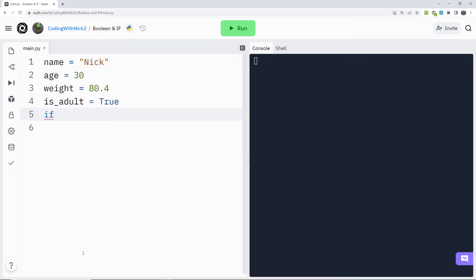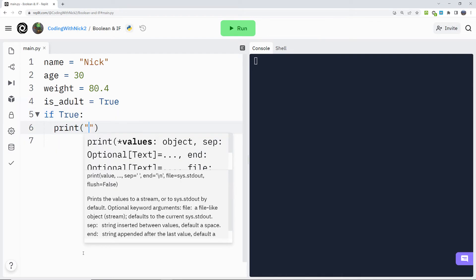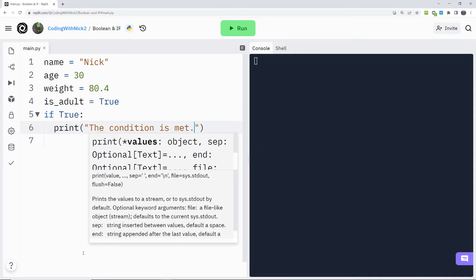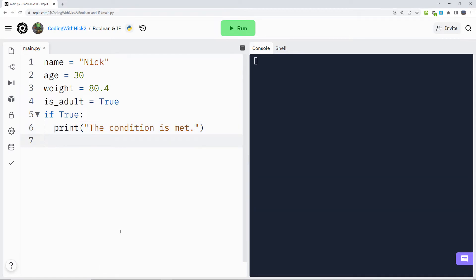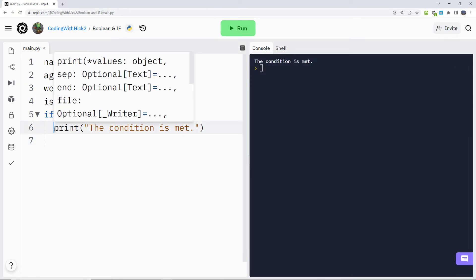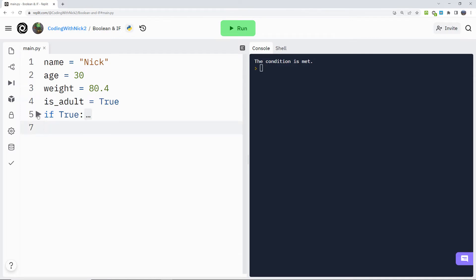If space true, colon, two spaces, print, the condition is met. If we hit run, we can see that the program prints condition is met. Note that the commands we want the program to execute if the condition is met need to be written after two spaces. Every command after the if statement that has two spaces before it, it belongs to that if statement.